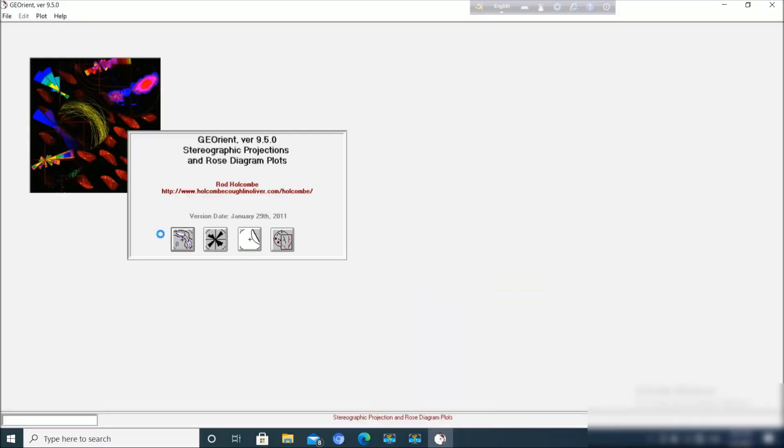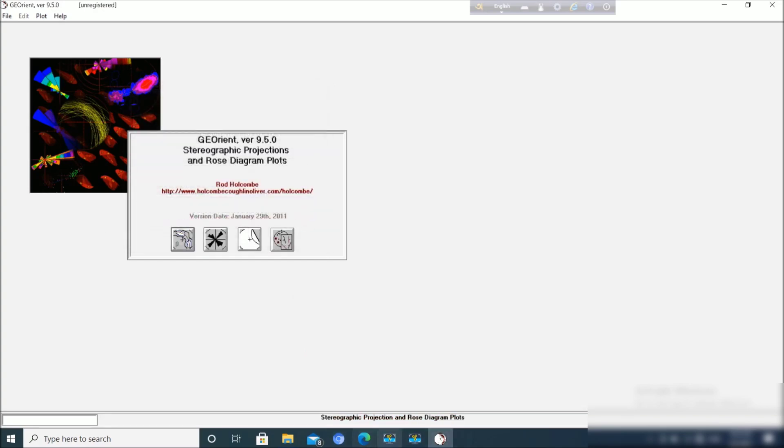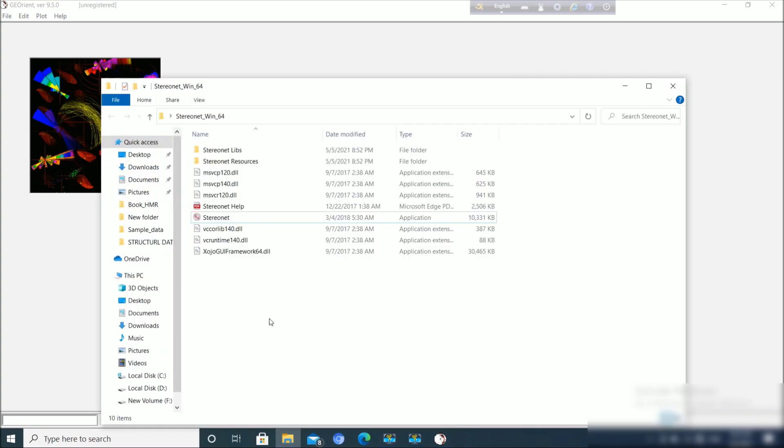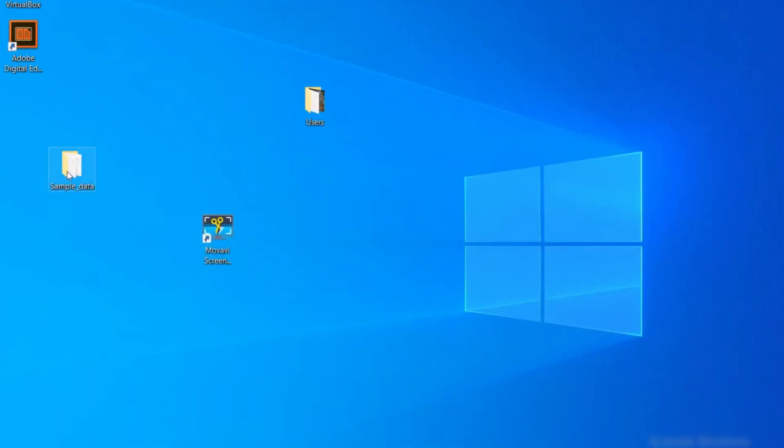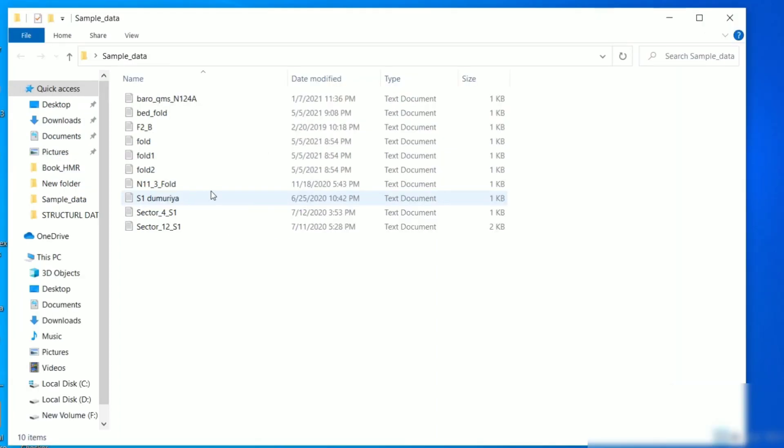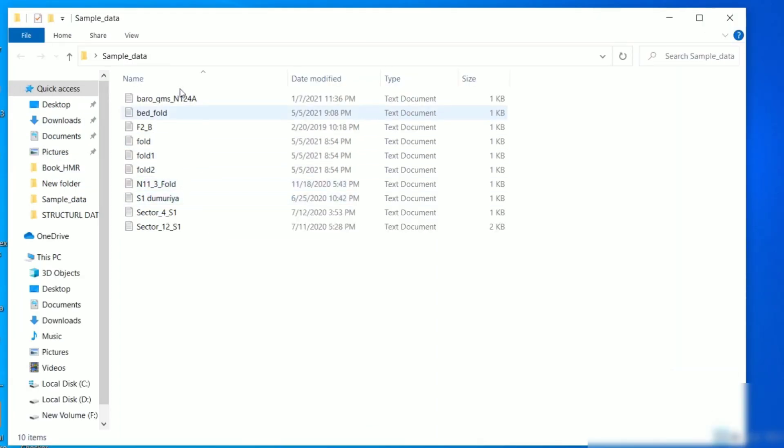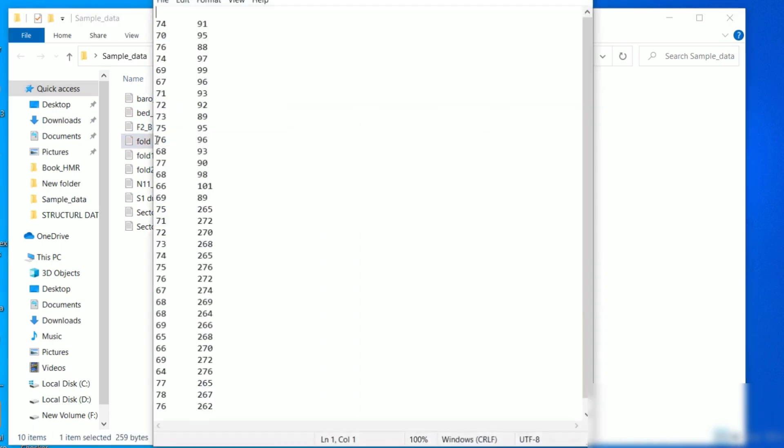This is the GEO-orient software, an excellent software for structural data interpretation. These are the sample data in both CSV format and notepad format or text document. We can enter the data and this is the way the data has to be entered.